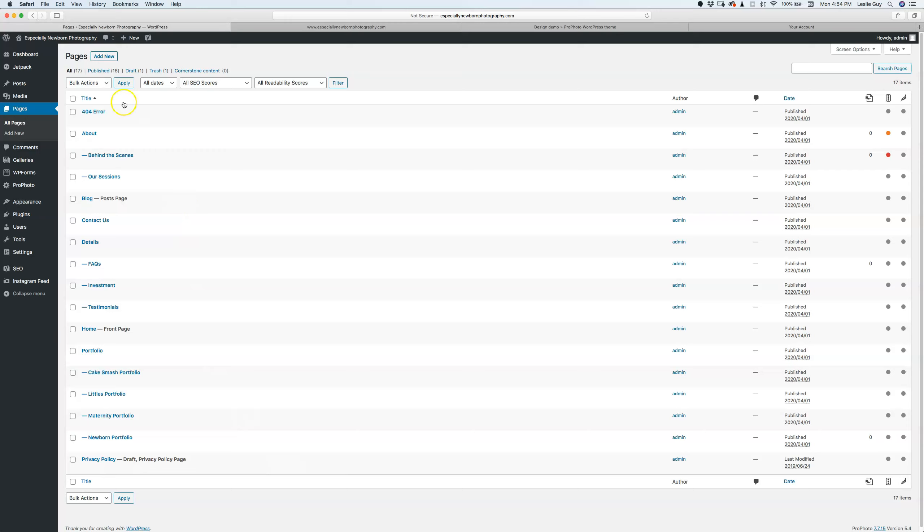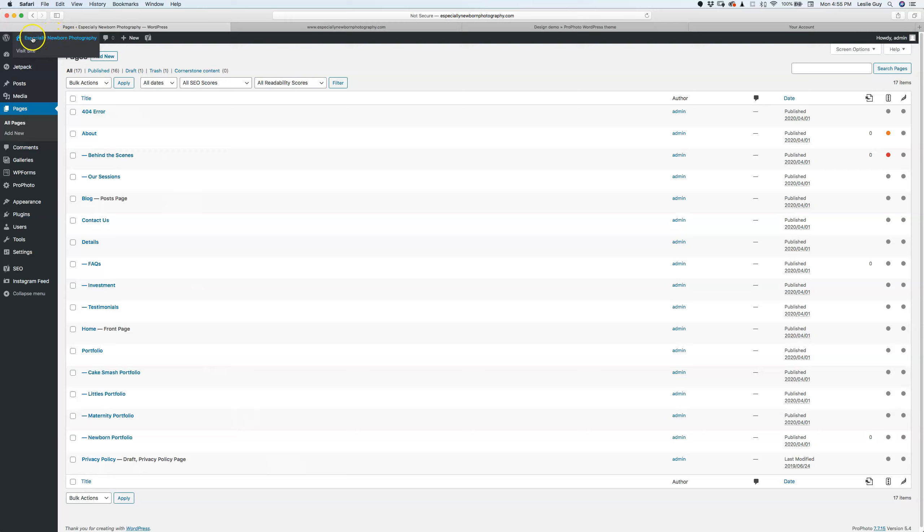To do that, you'll need to log into your WordPress site using your login and password. At the top of the page will be the actual name of your site and a dropdown that says 'Visit Site.'